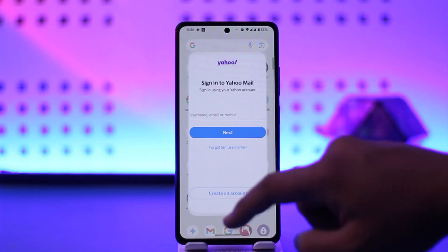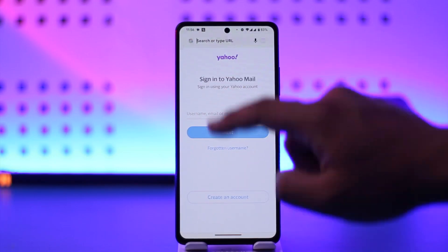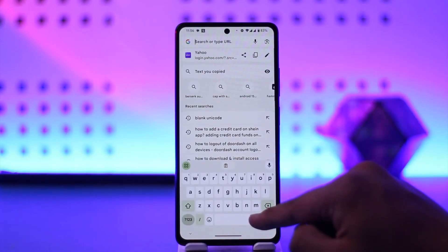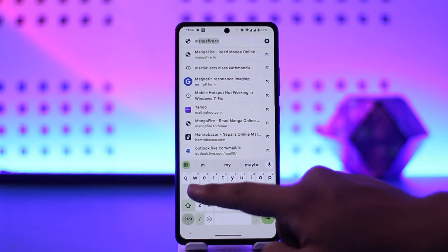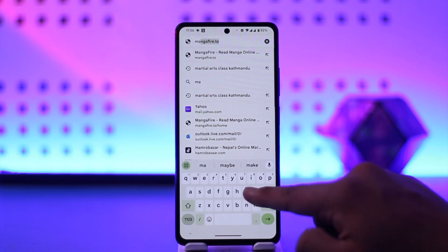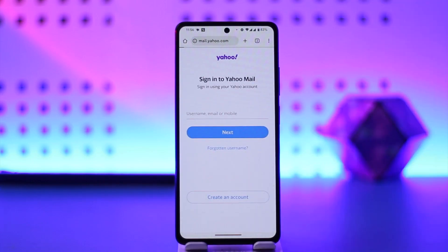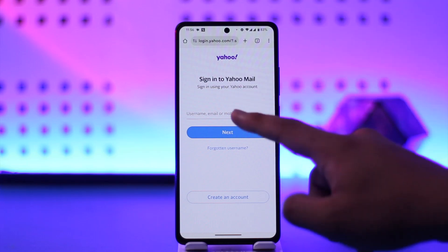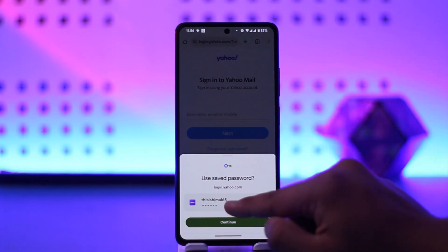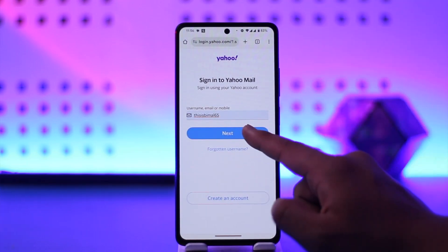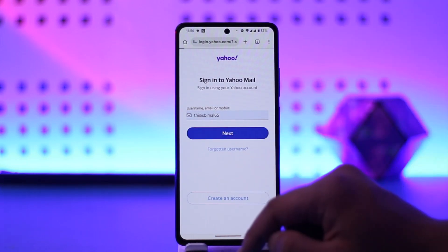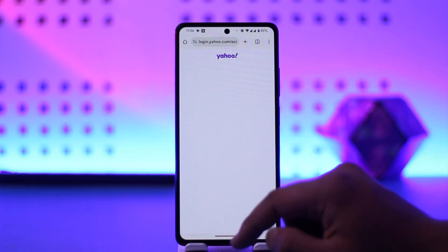In order to sign into your Yahoo Mail account, all you have to do is open your browser and go to mail.yahoo.com. When you go to mail.yahoo.com, you'll be redirected to a page that says 'Sign In.' Just enter your username and tap on the Next option.